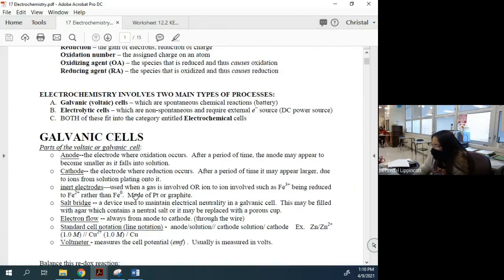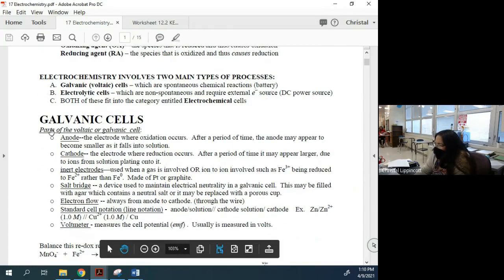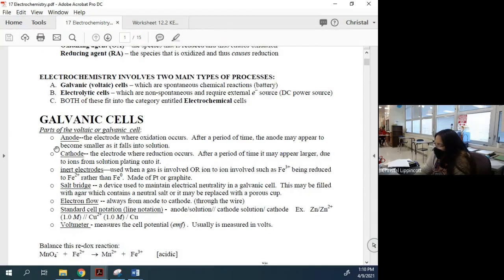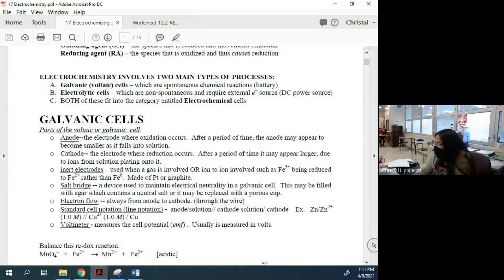Parts of the voltaic or galvanic cell: the first part is the anode. The anode is where oxidation is going to occur. The anode may appear to become smaller — it will actually become smaller as it falls into solution, and we'll talk about that.